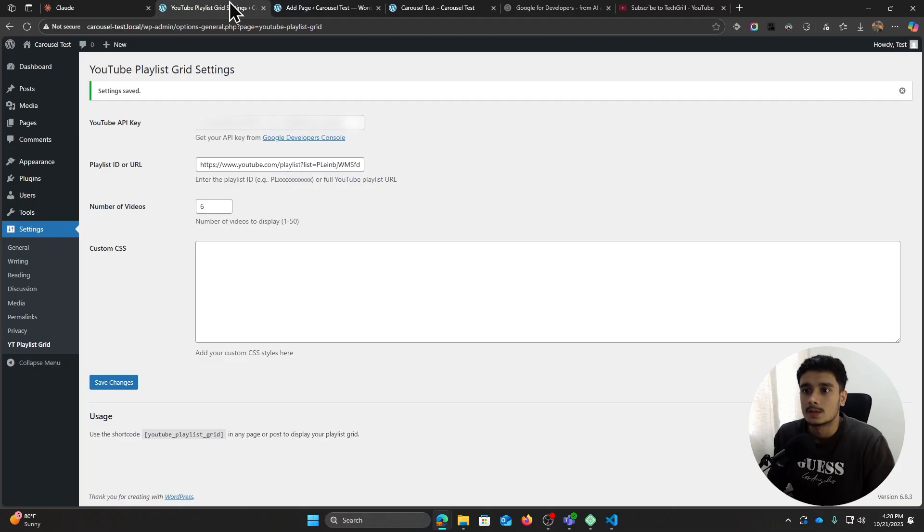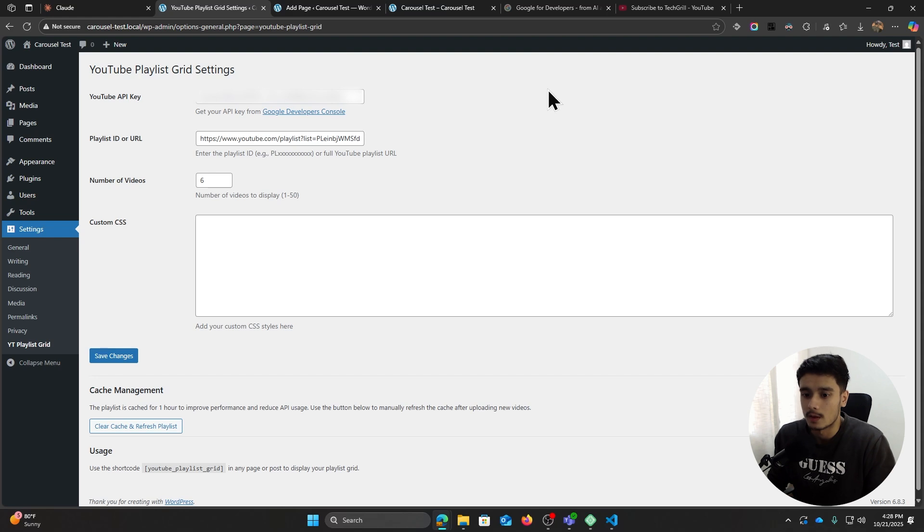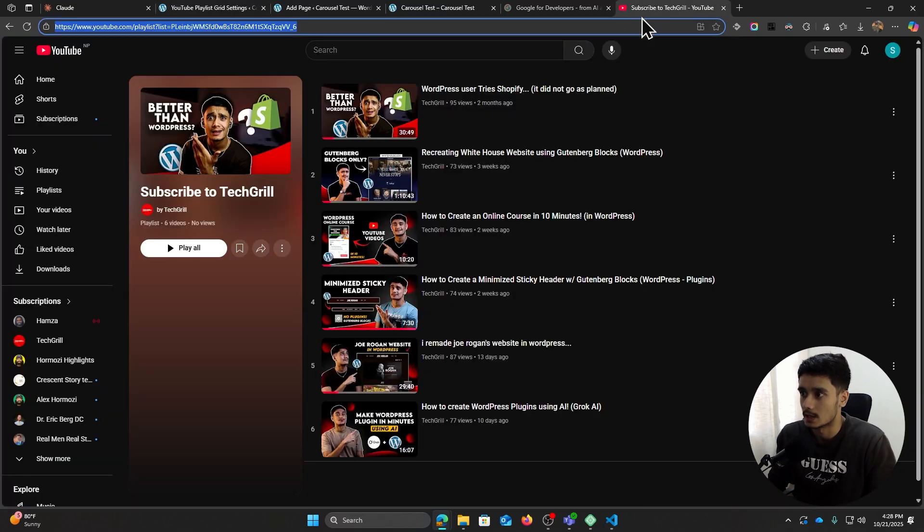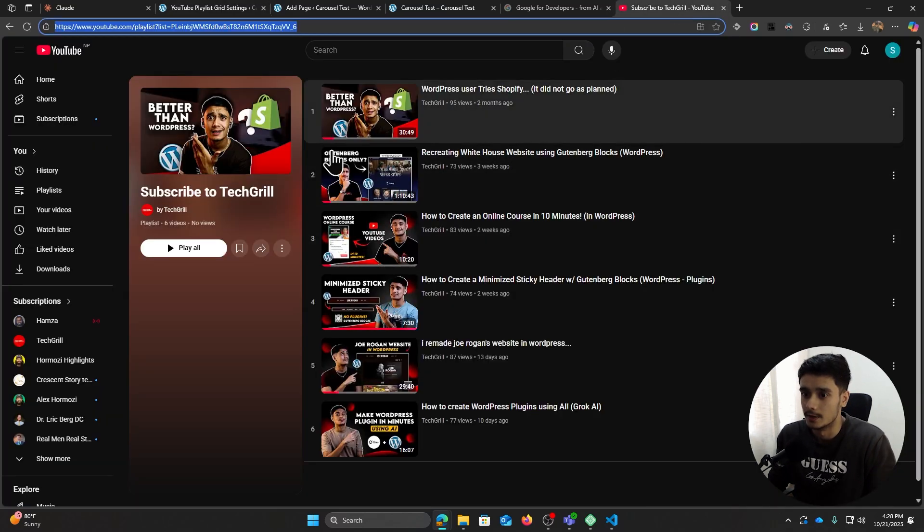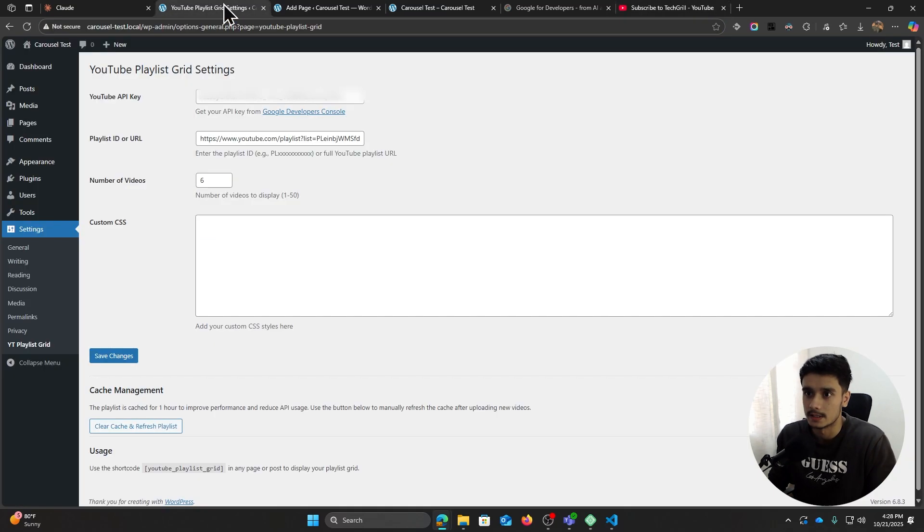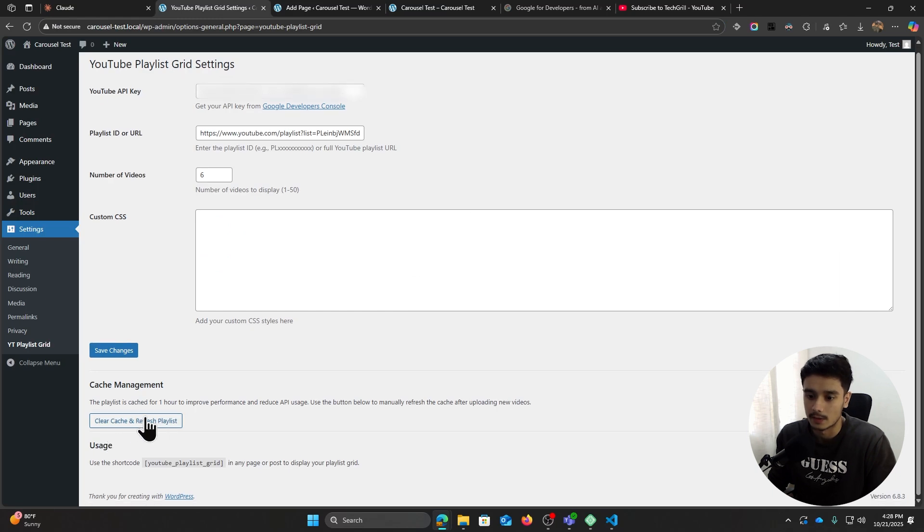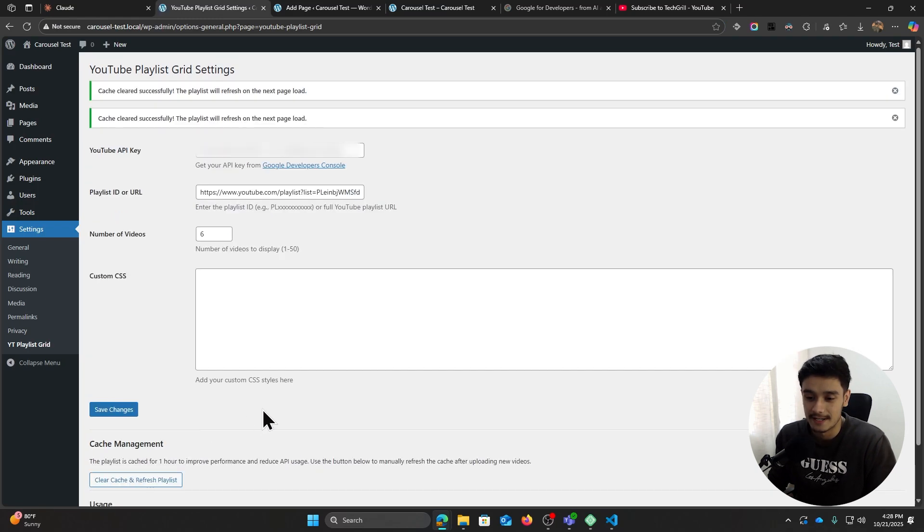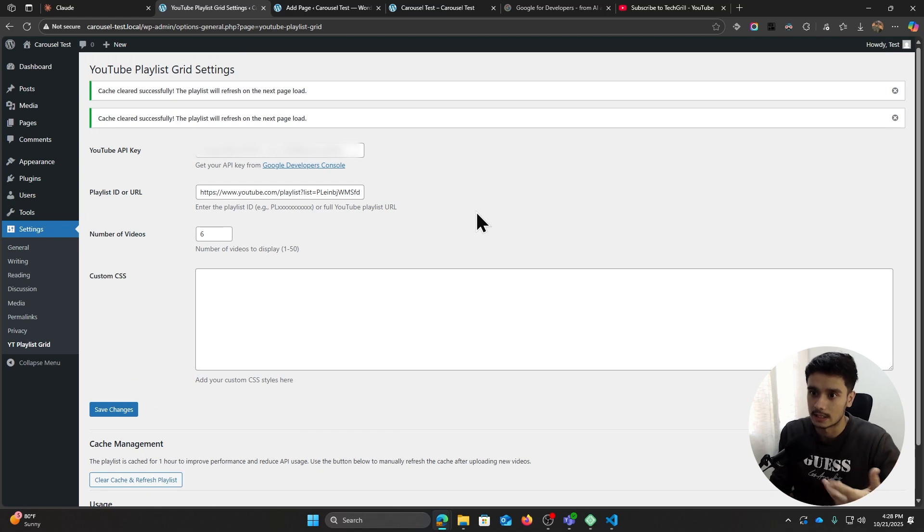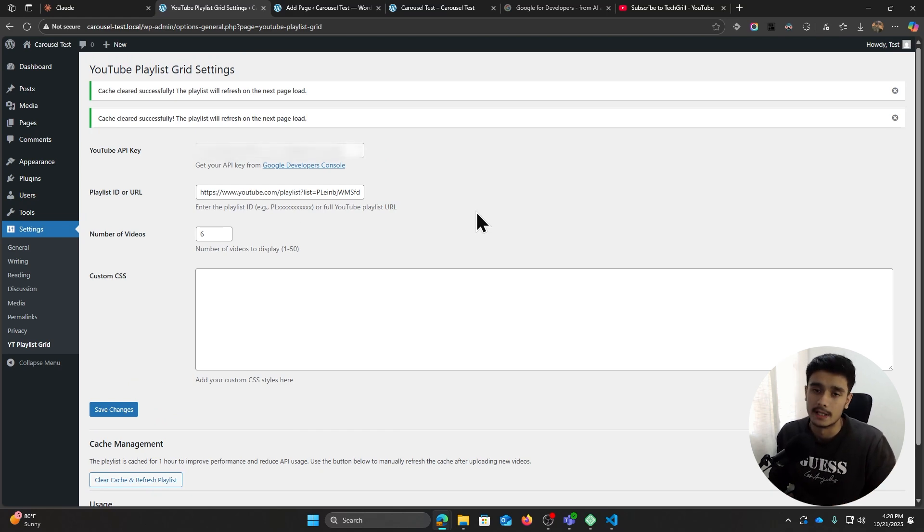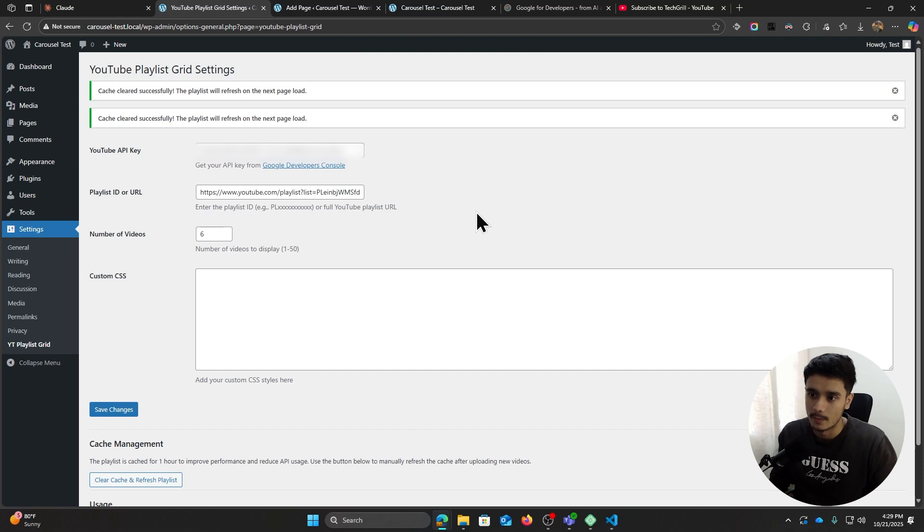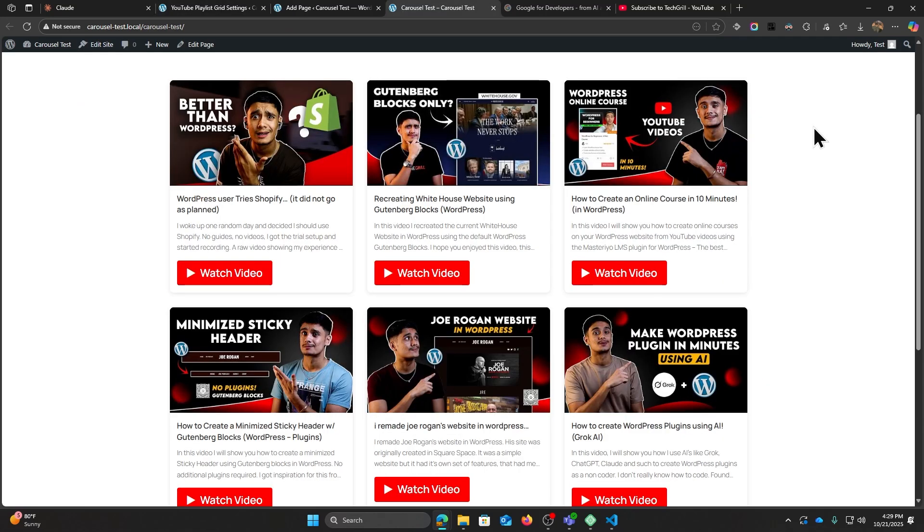So after that, I went ahead, I got the new code, I pasted it within VS Code and I was good to go. So now this right here should be our updated plugin. There it is. So suppose I add a new video within this playlist, I can come in, I can click on clear cache and refresh playlist, and after that it would basically clear whatever cache we have in the back end and it will make a new API call, get new information.